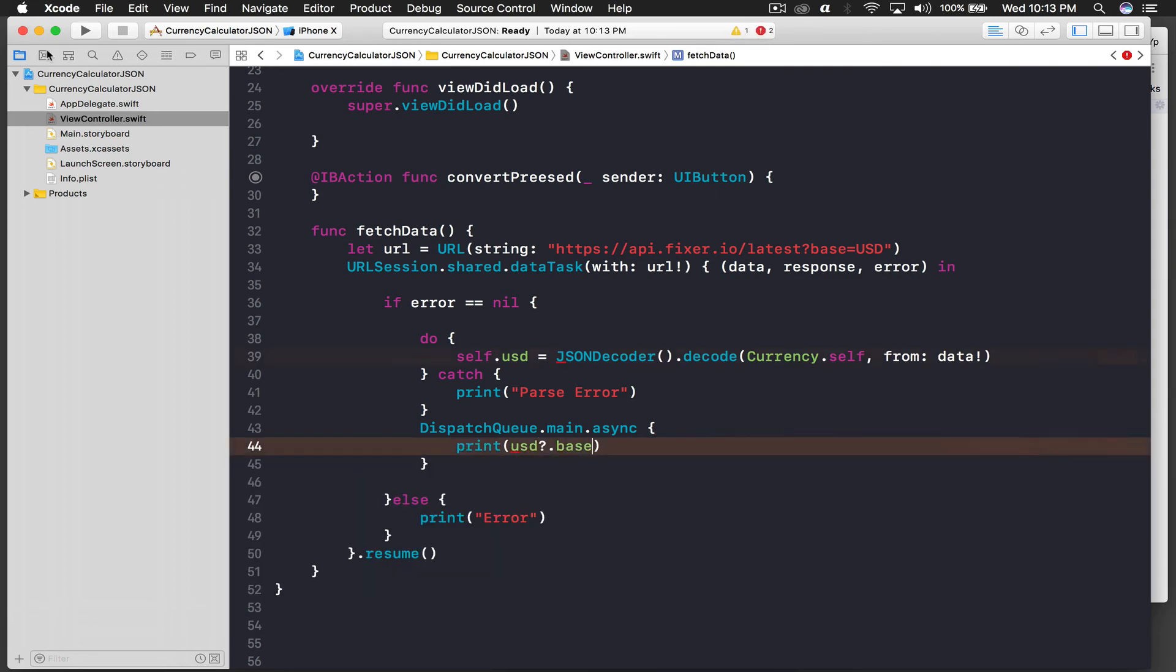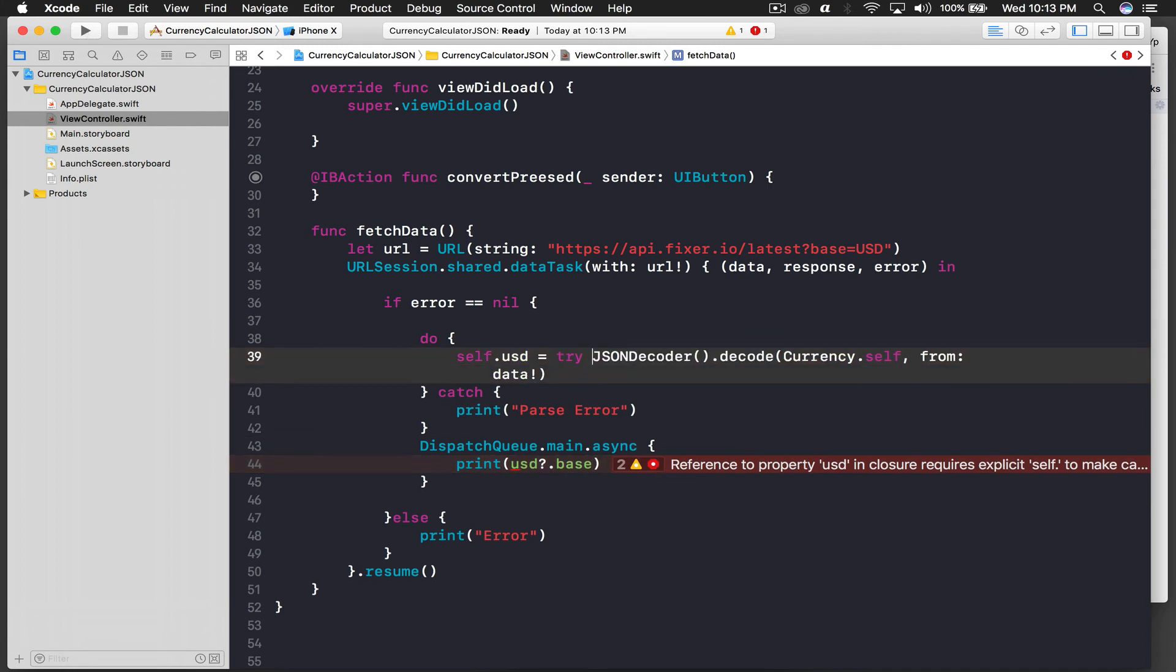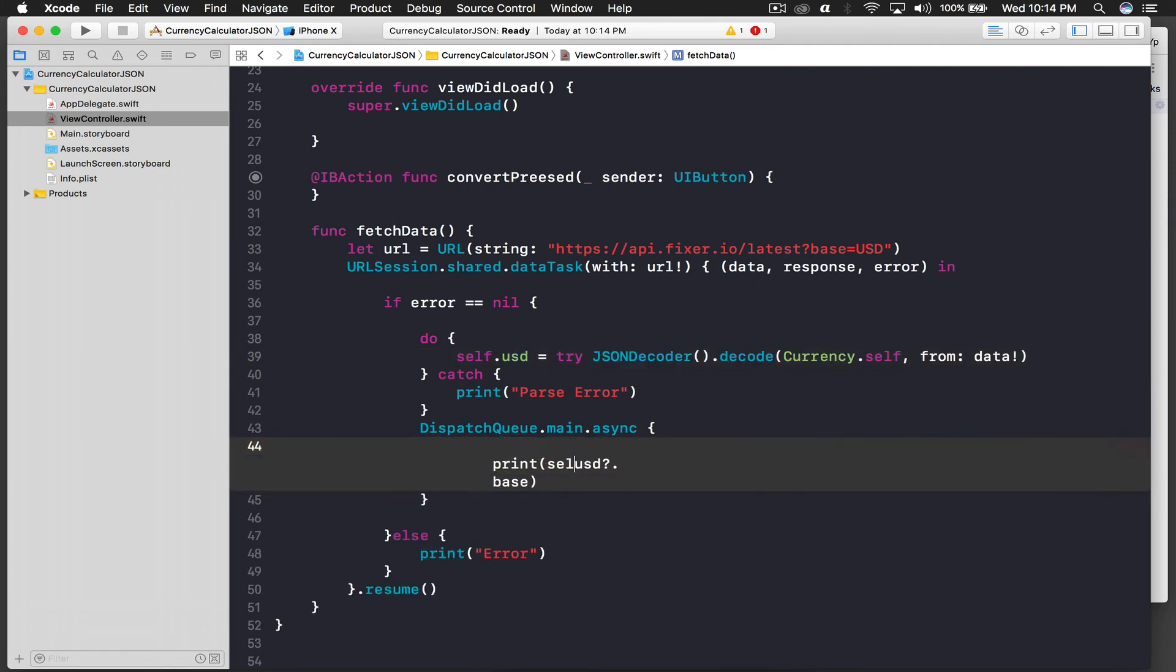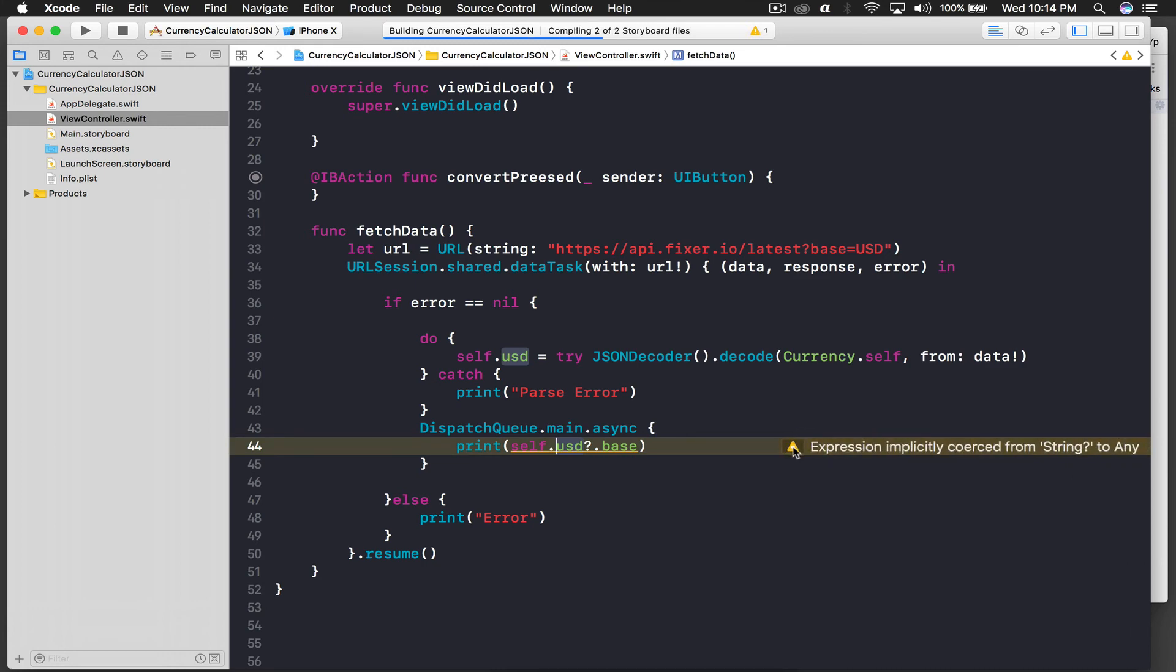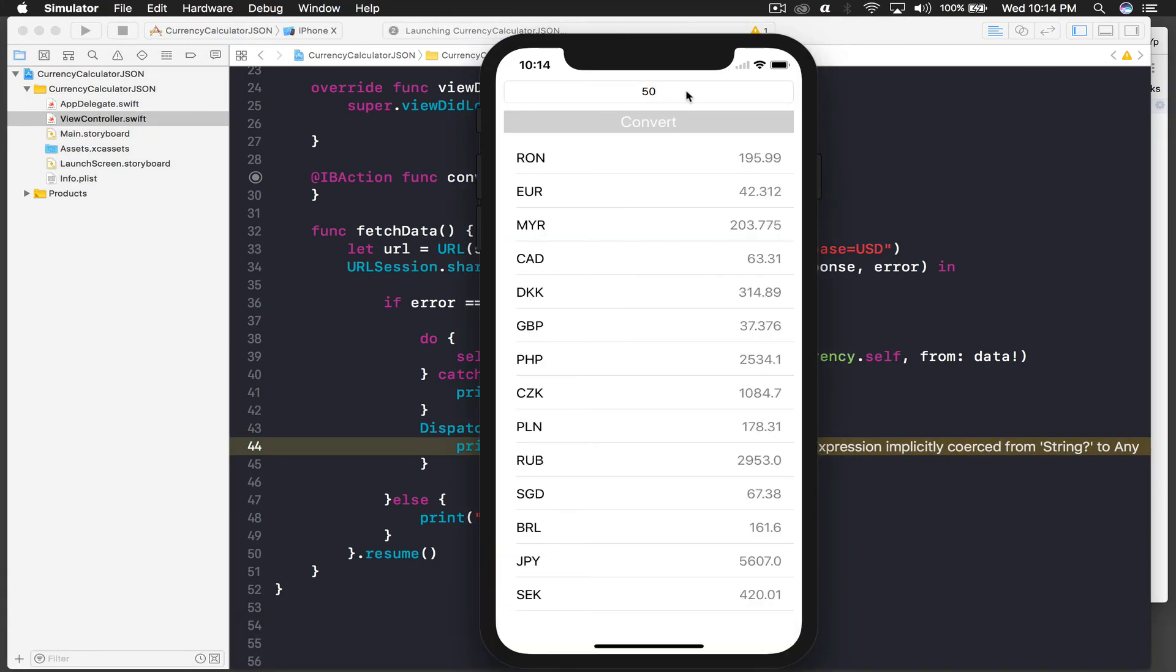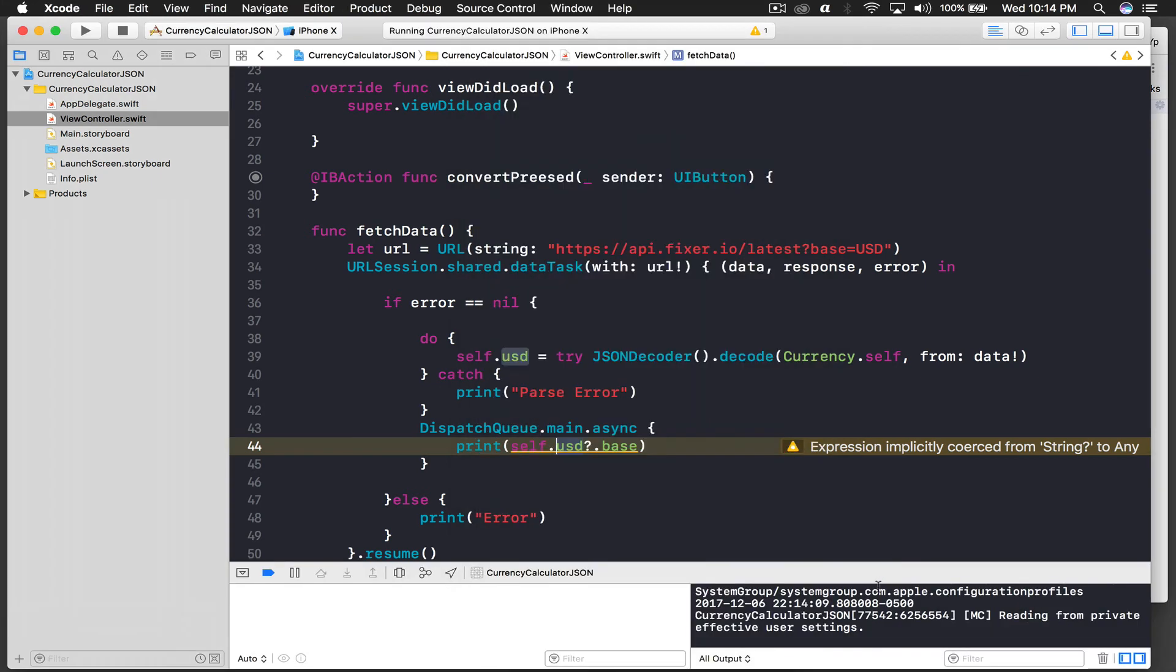Cool. Let's just print it out. We have many errors, and I forgot to type try here. Every time I forget it, every time. So this will be self dot USD dot base. And let's run the application. Okay, string to any, whatever. So we will just basically get an optional. So this is our new application.